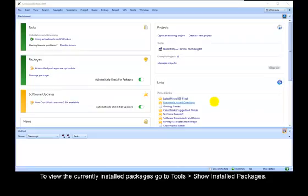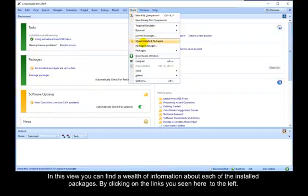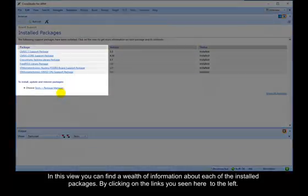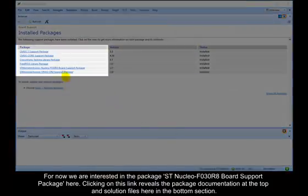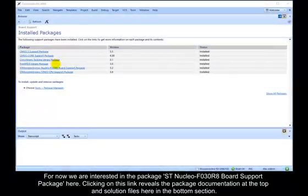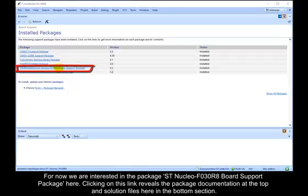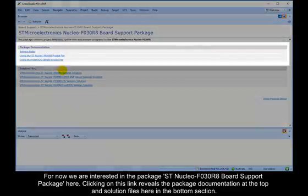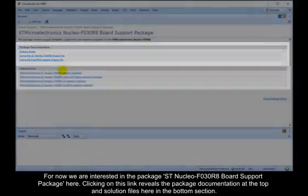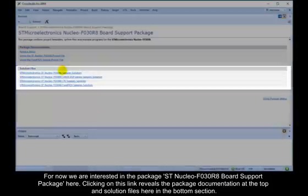To view the currently installed packages, go to Tools – Show installed packages. In this view, you can find a wealth of information about each of the installed packages by clicking on the links you see here to the left. For now, we are interested in the package STNucleo F030R8 board support package here.